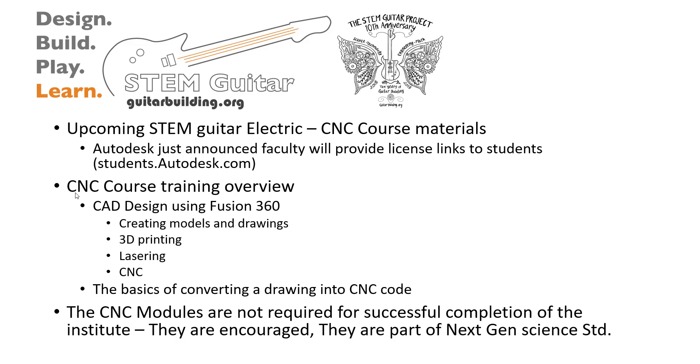That means you'll have the skill set of creating models for 3D printing, lasering, and for CNC output. Our second major component that we're going to be focusing on is how to convert the CNC drawing model into CNC code. So how to create your drawing model into a CNC usable code.